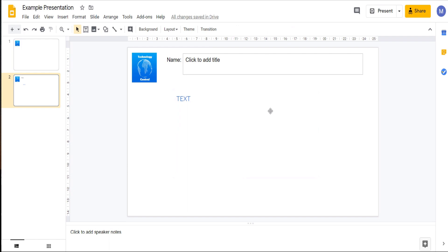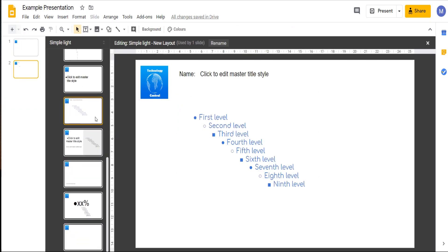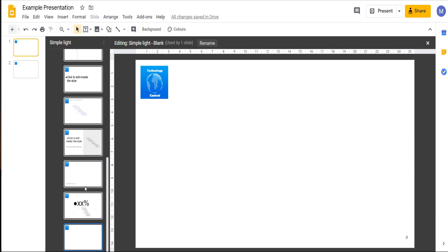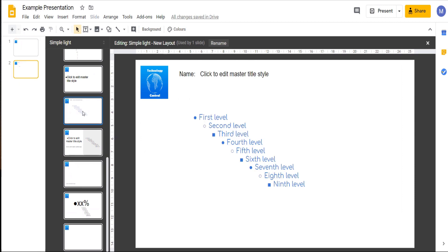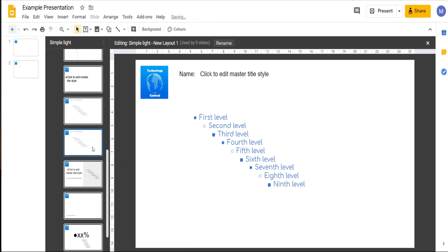If we go back into our master slide view, we can also edit, delete, and duplicate this layout. Select the layout, which is here. Right-click and then click Duplicate Layout. We now have two copies of this layout — New Layout and New Layout 1.